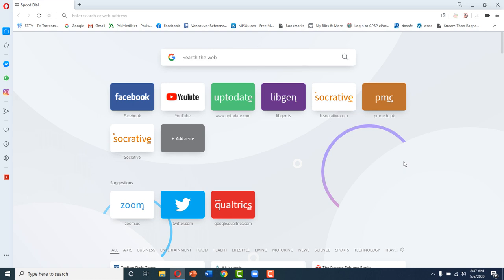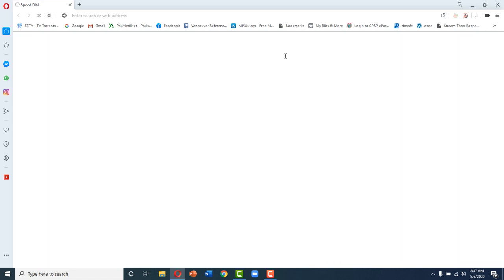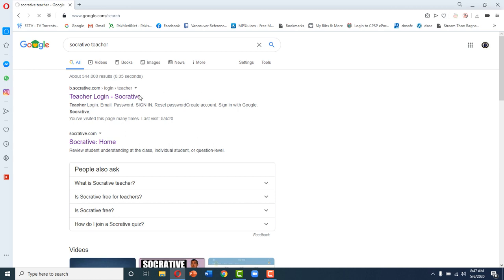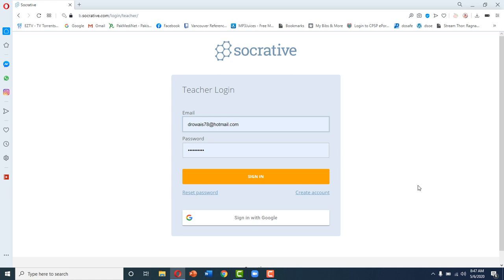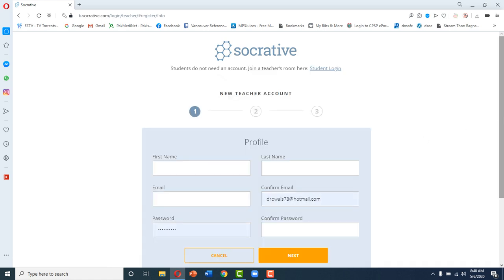First we will discuss Socrative Teacher. In order to get to Socrative Teacher, first we will write 'Socrative Teacher' in the browser. It will take you to the Socrative Teacher login. You will click on the teacher login and this screen will appear. If you have got a Socrative Teacher login before, you just have to sign in, but if you don't have a teacher login, you'll have to create an account. So let me create an account for you.